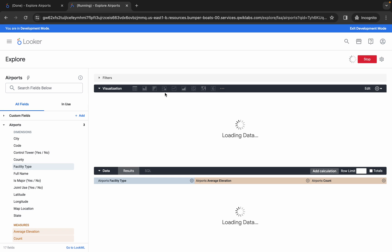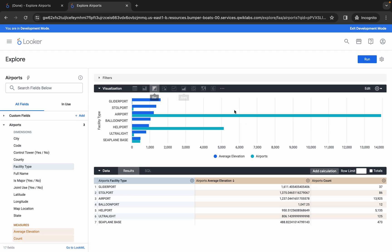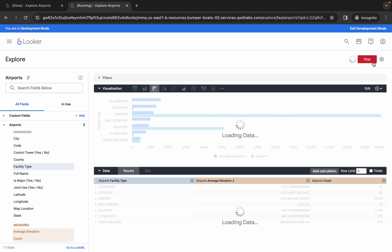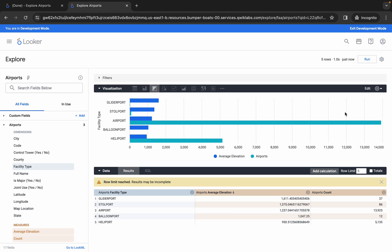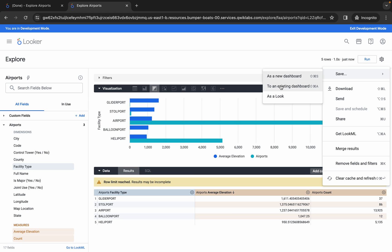For task two, there are two changes to make. First, in the visualization, click on the bar chart icon. Second, in the row limit field, type 5. Once both changes are made, click 'Run' and wait a couple of seconds. Now click the gear icon and click 'Save,' then choose the existing dashboard.